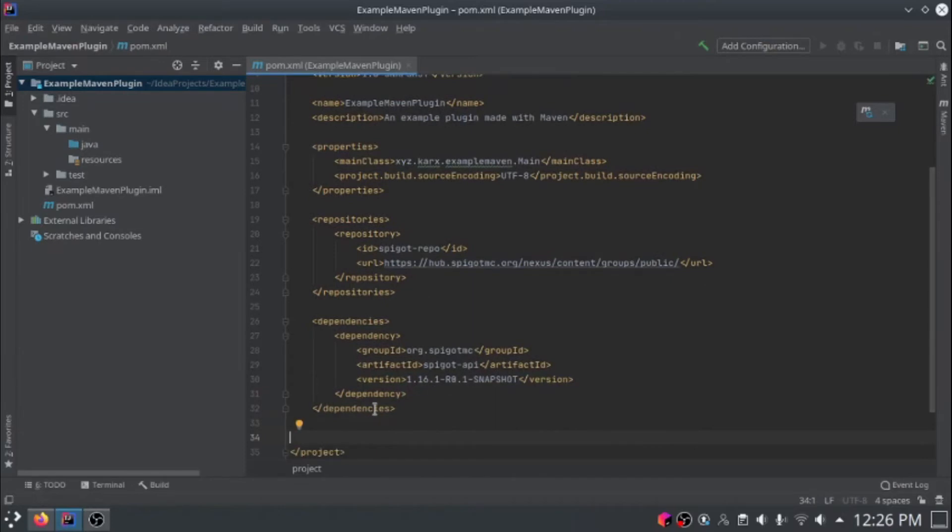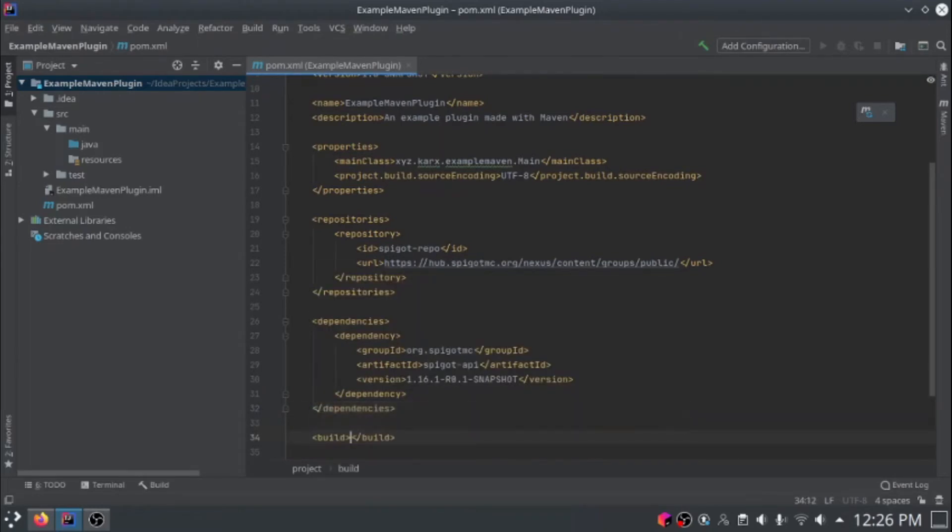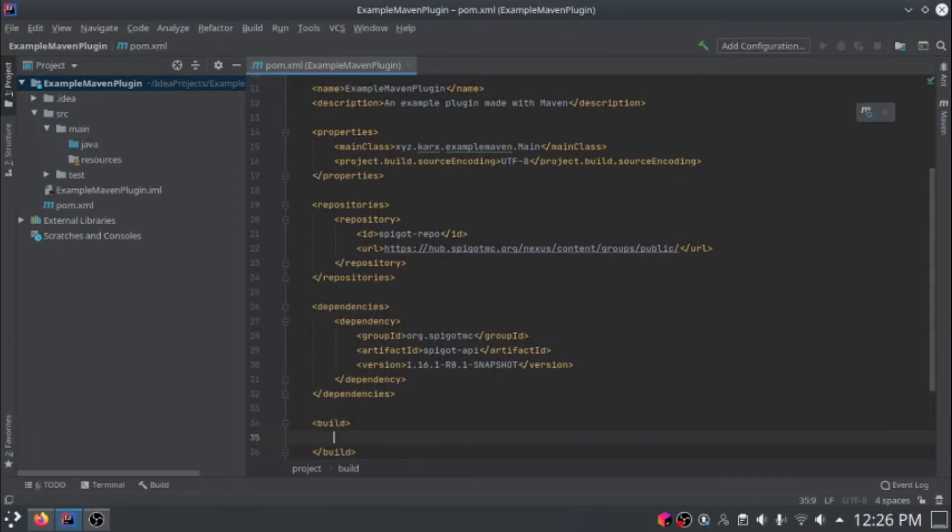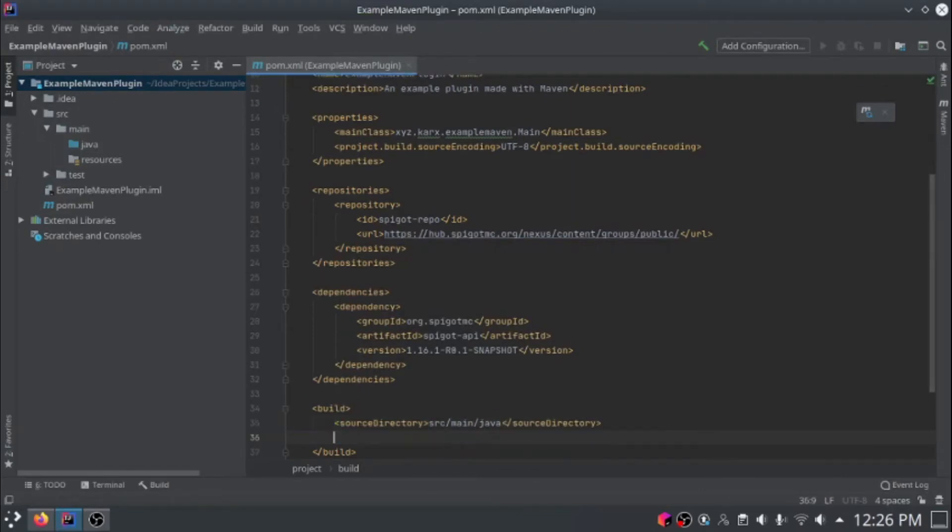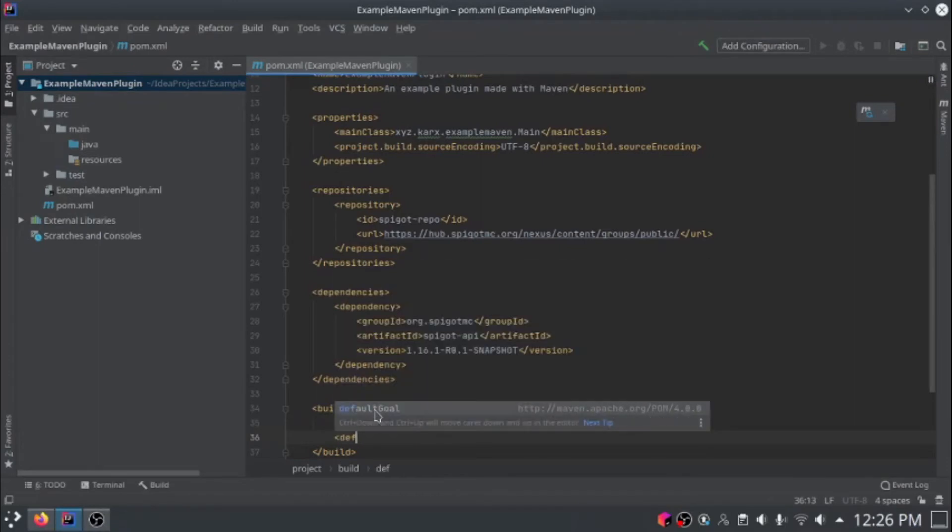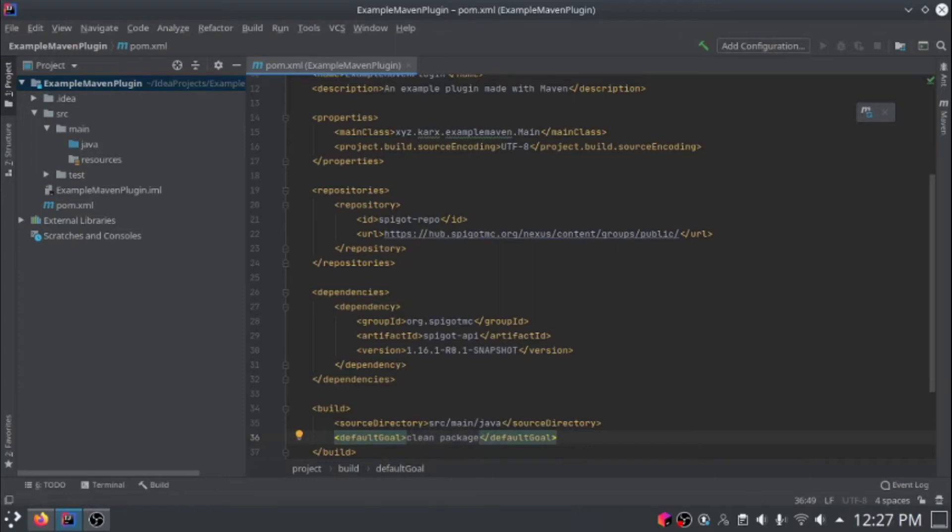Now we need to add a build directive. Basically, that just specifies how we're going to be building our package. Add that build section and add a source directory. We'll have that be src.main.java. That's where our Java code is going to be stored. You can have a default goal directive here, but you don't need to. I'm going to have mine clean package. That'll create the Java jar file.